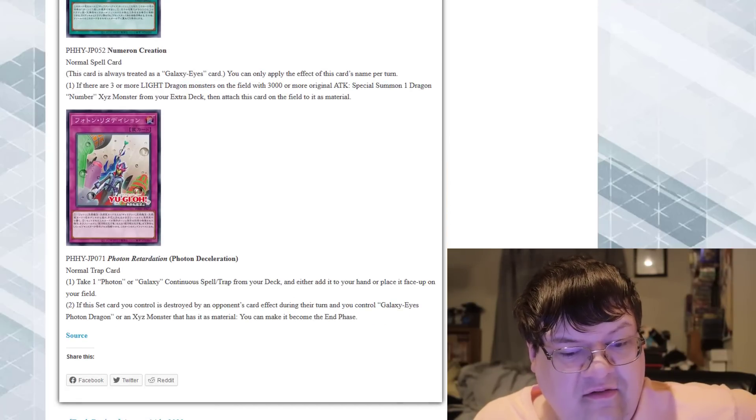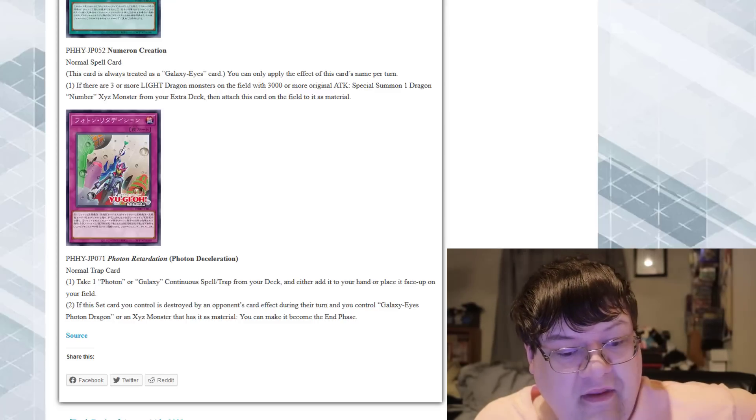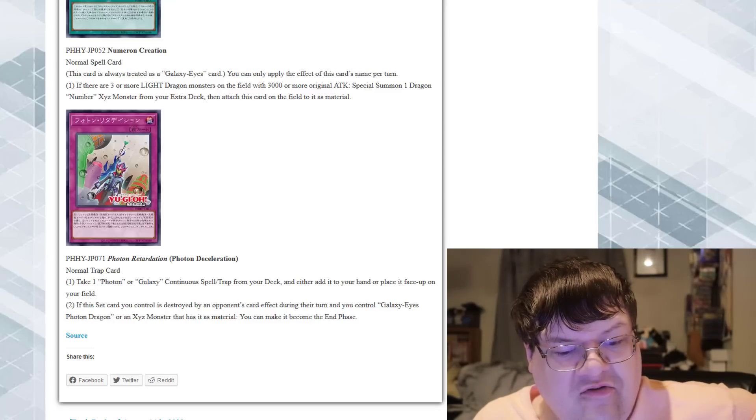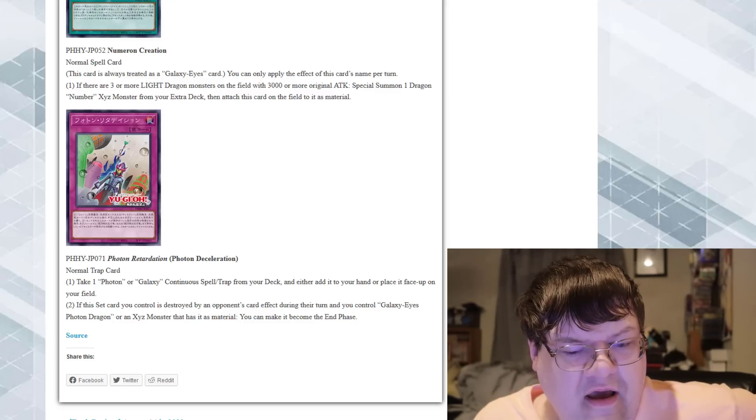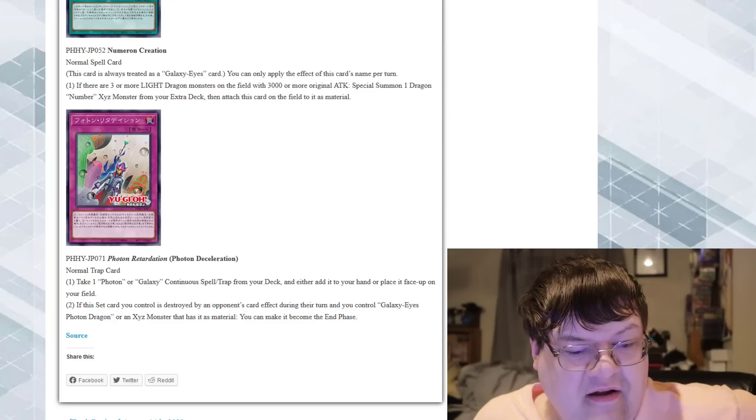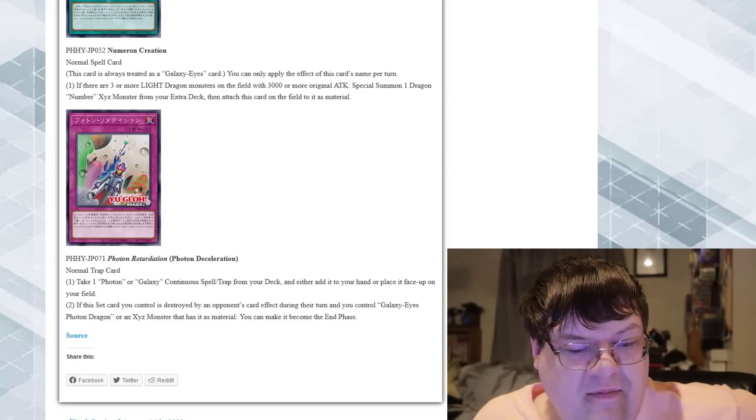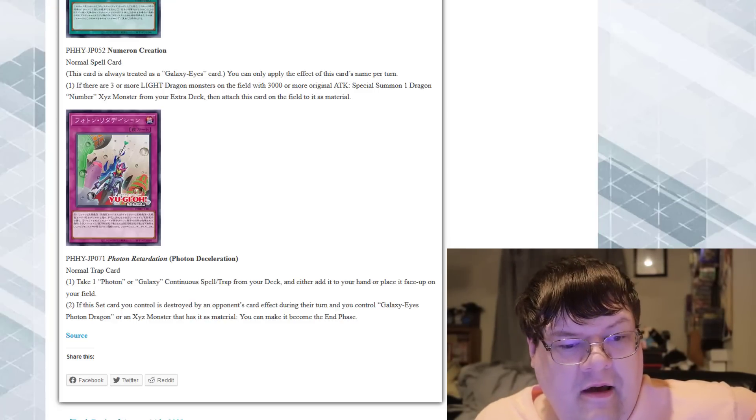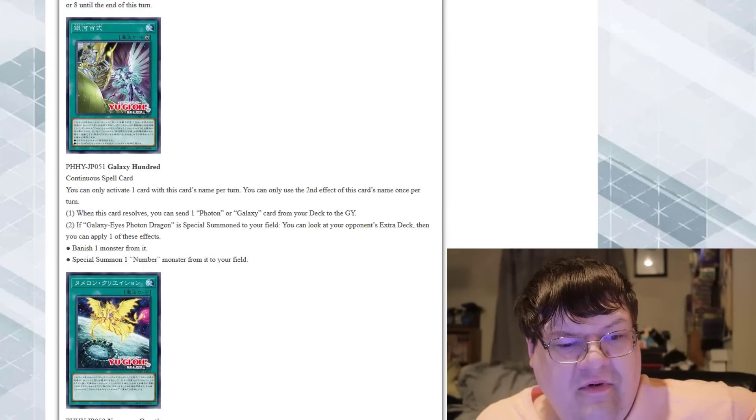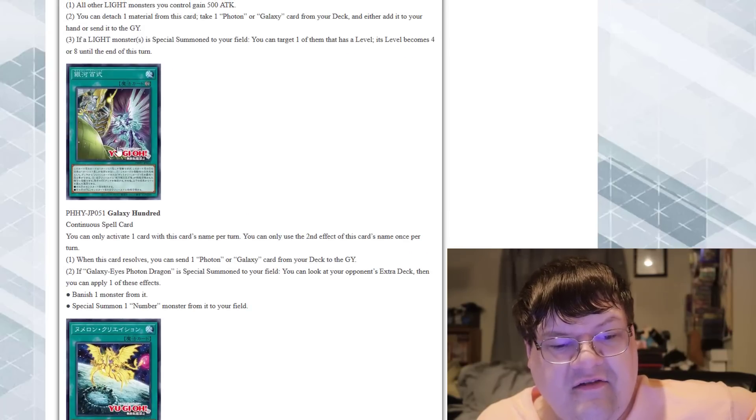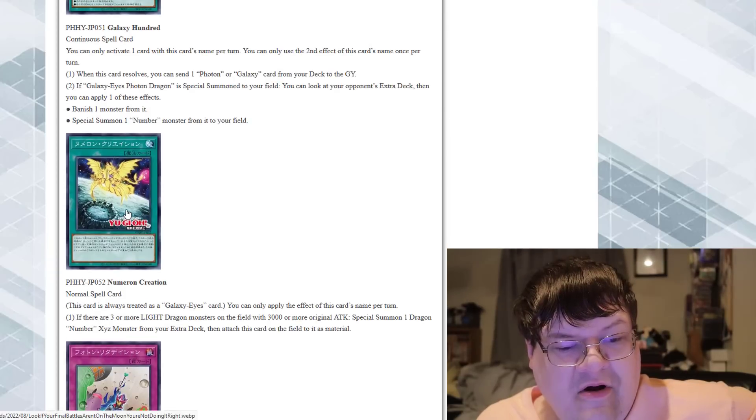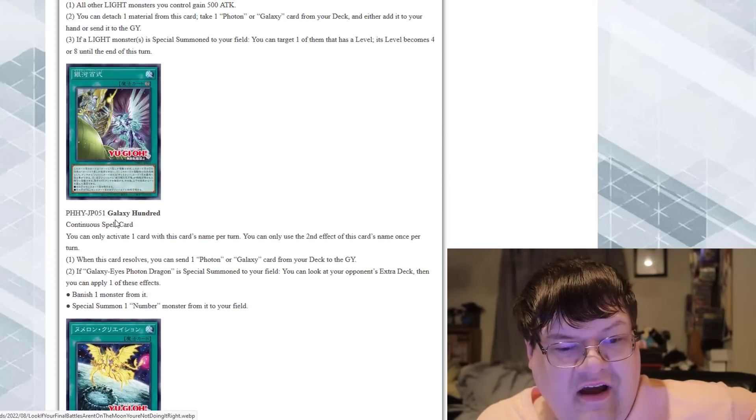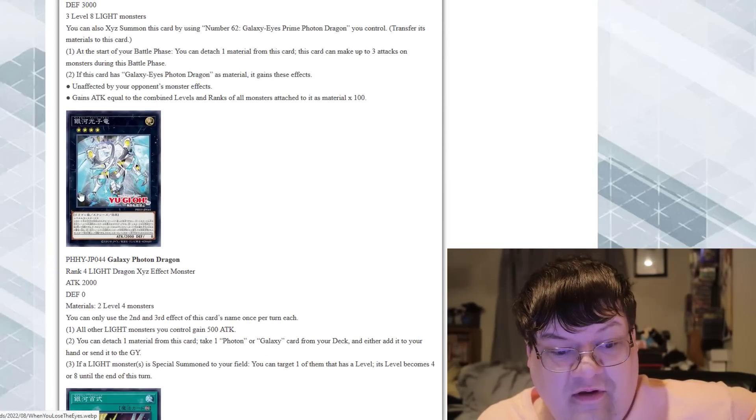And then we've got Photon Declaration. Take one Photon or Galaxy Eyes Continuous Spell card from your deck, and either add it to your hand or place it face-up on your field. If a set card would be destroyed by an opponent's card effect during this turn, and you control a Galaxy Eyes or Photon monster that has material, you can make it unaffected by card effects until the end phase. Wow! Is there anything busted here? No. This card is cool. Numeron Creation is kind of cool, and this card's really good.